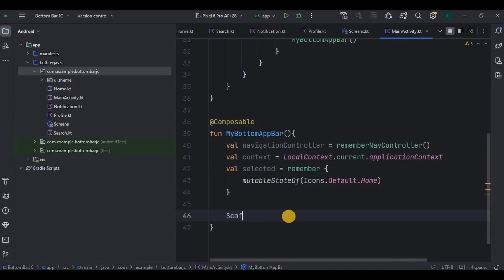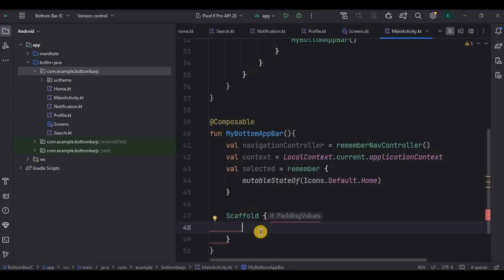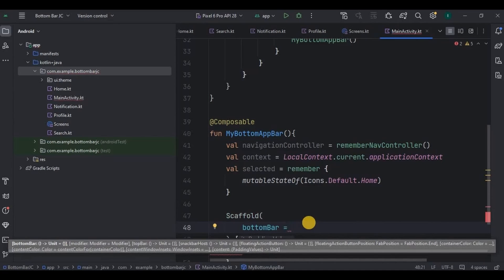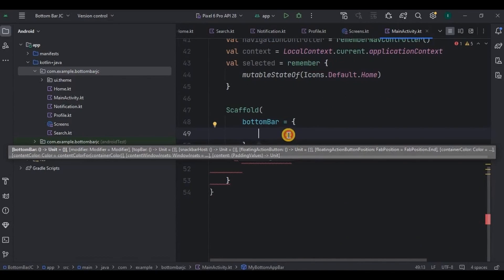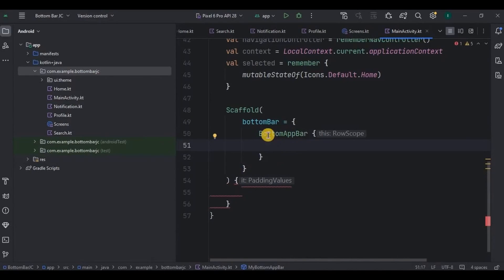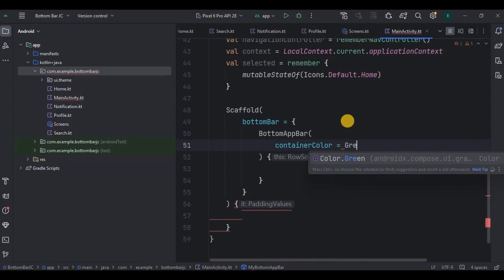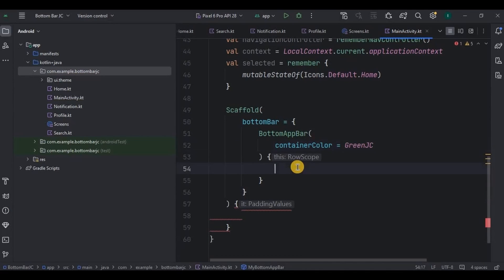Below it we will create a scaffold, which helps multiple components work together. In our case we will be using bottom bar, icon button, and floating action button. Inside the scaffold's bottom bar parameter, add the bottom app bar composable. For the container color — the background color of the bottom bar — I'll give it green JC. Inside it we will have five items: for the four screens I'll use icon button, and for add I'll use a floating action button.